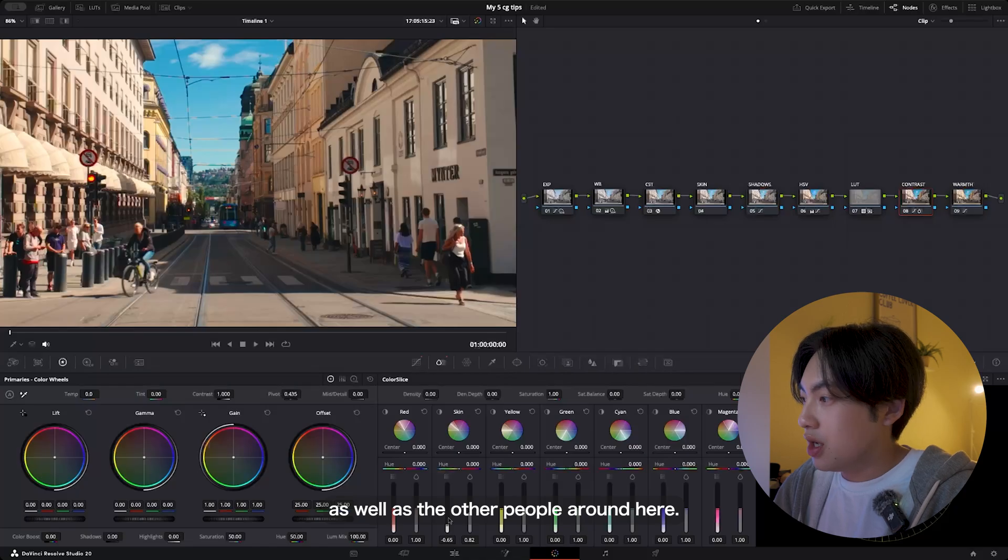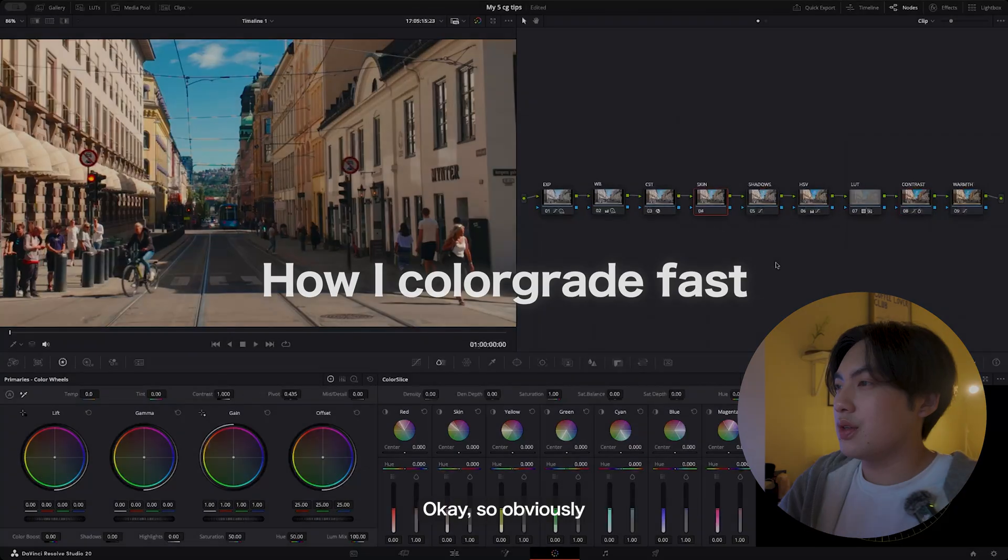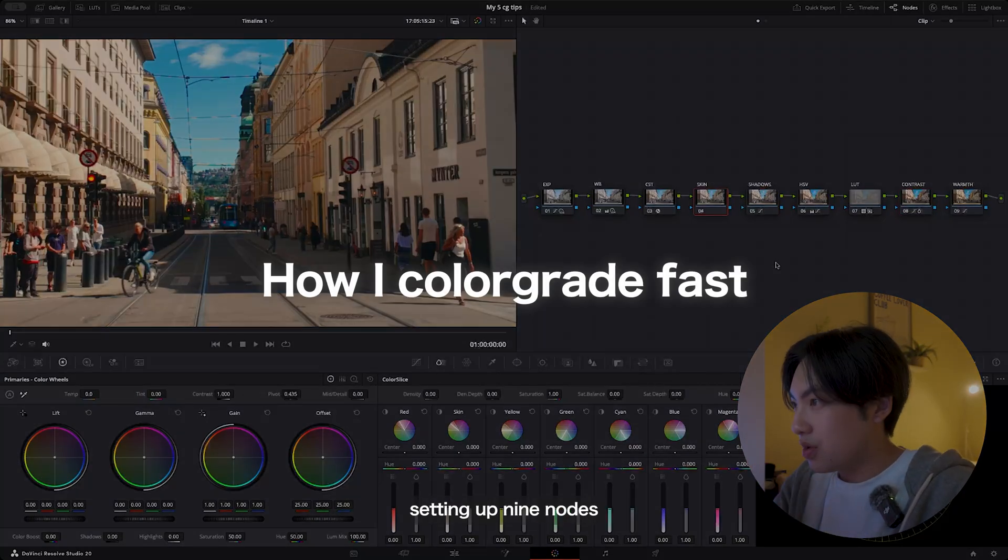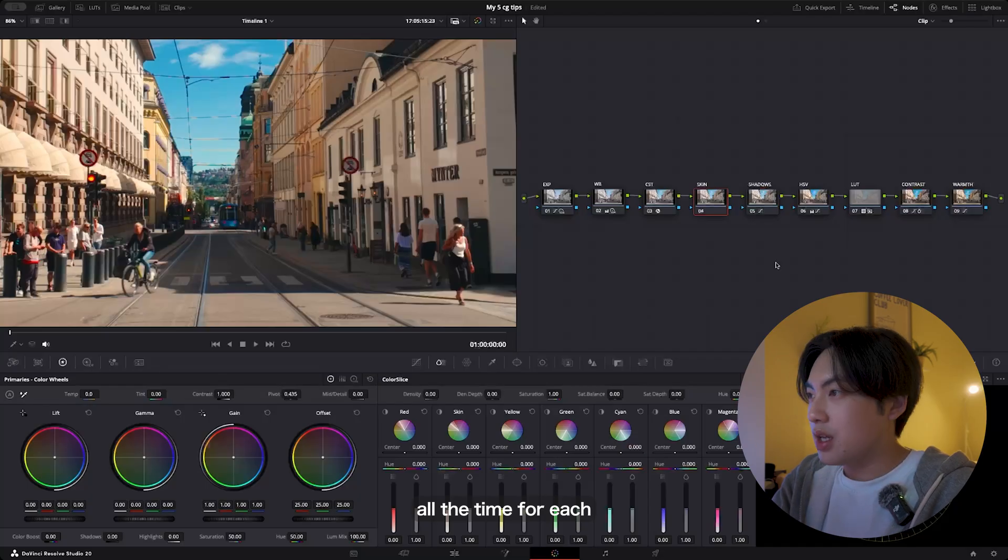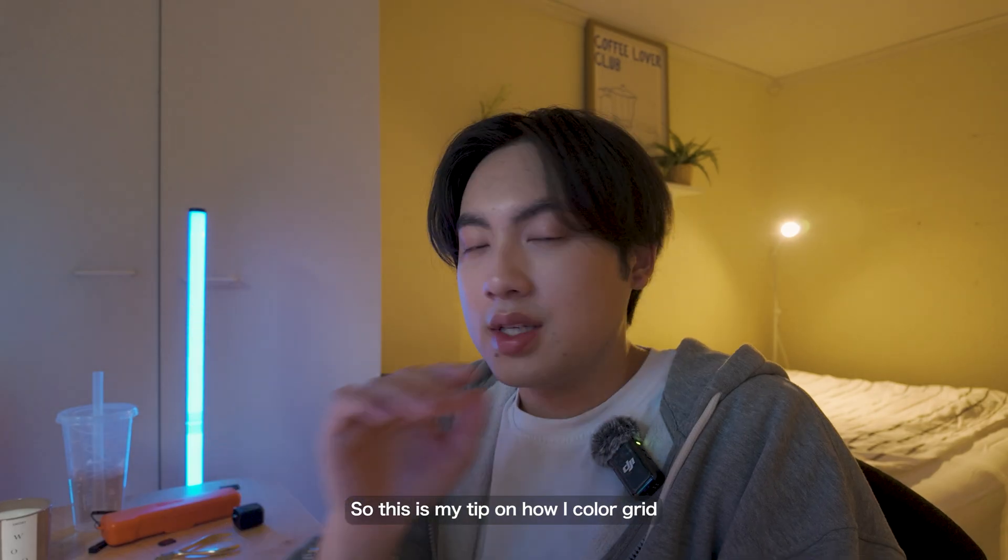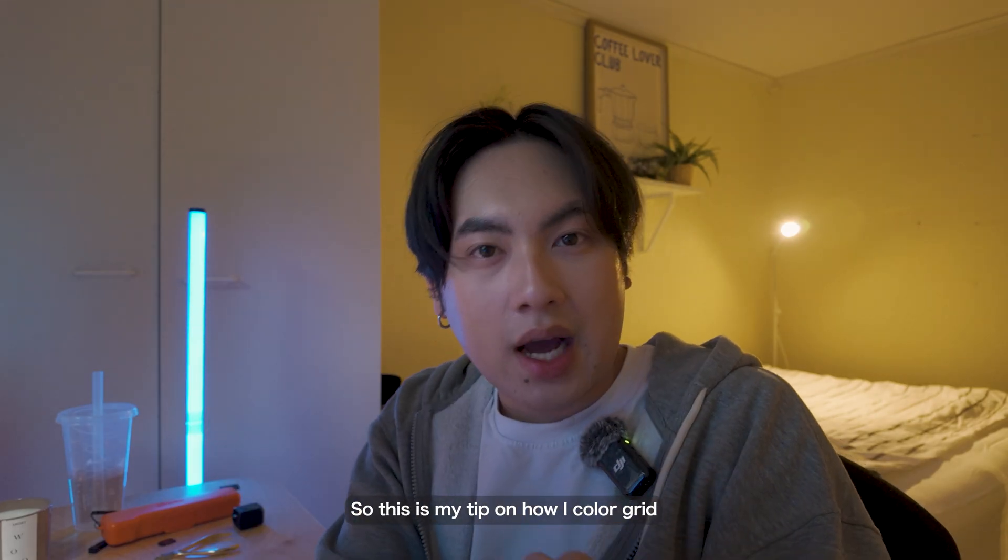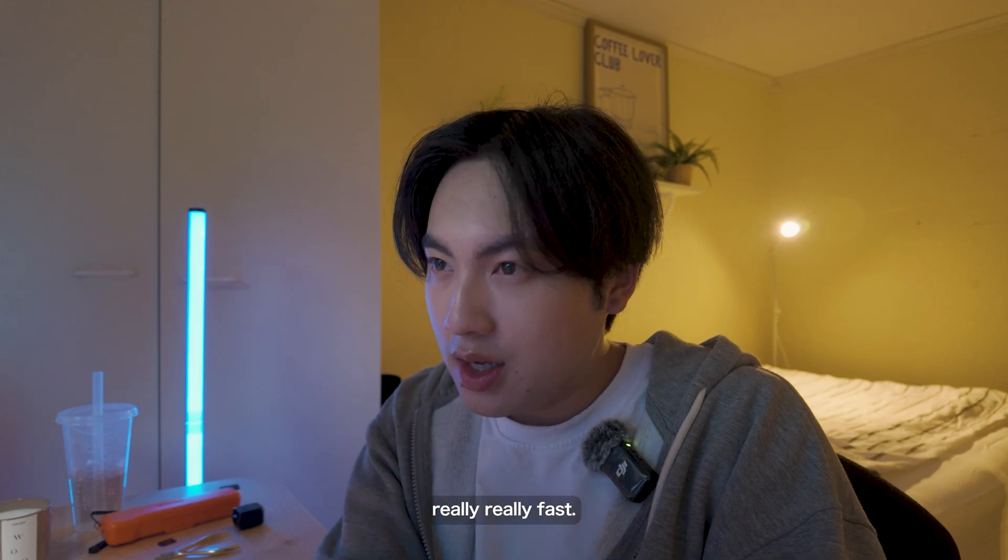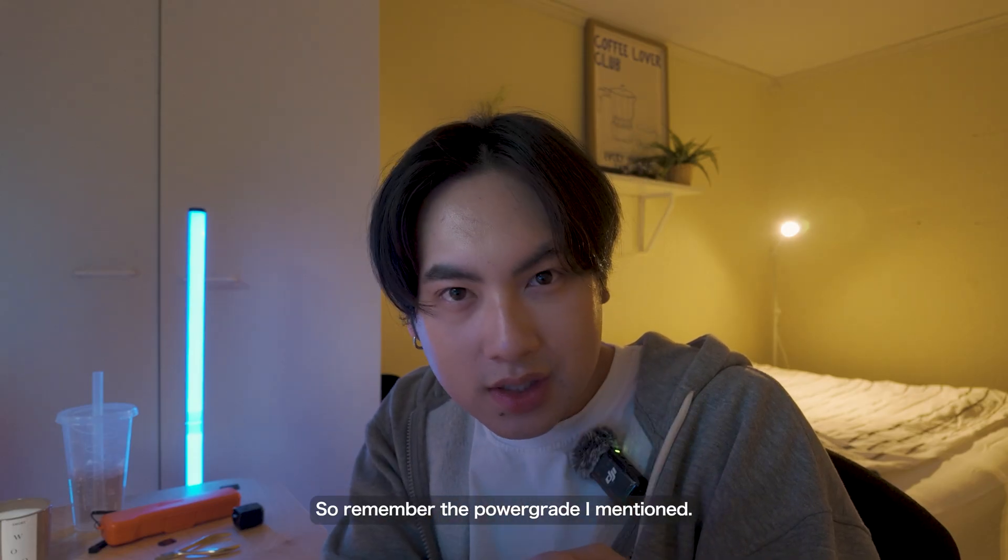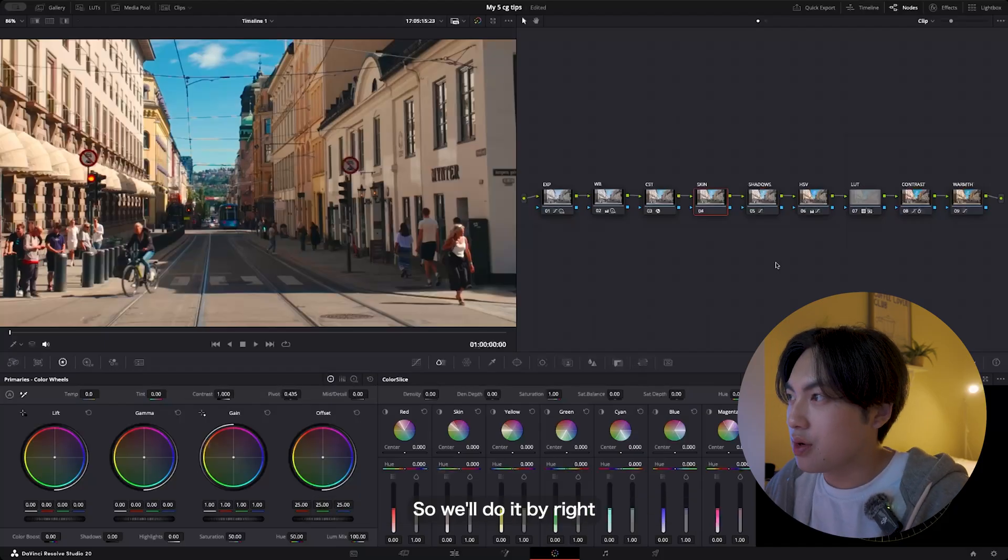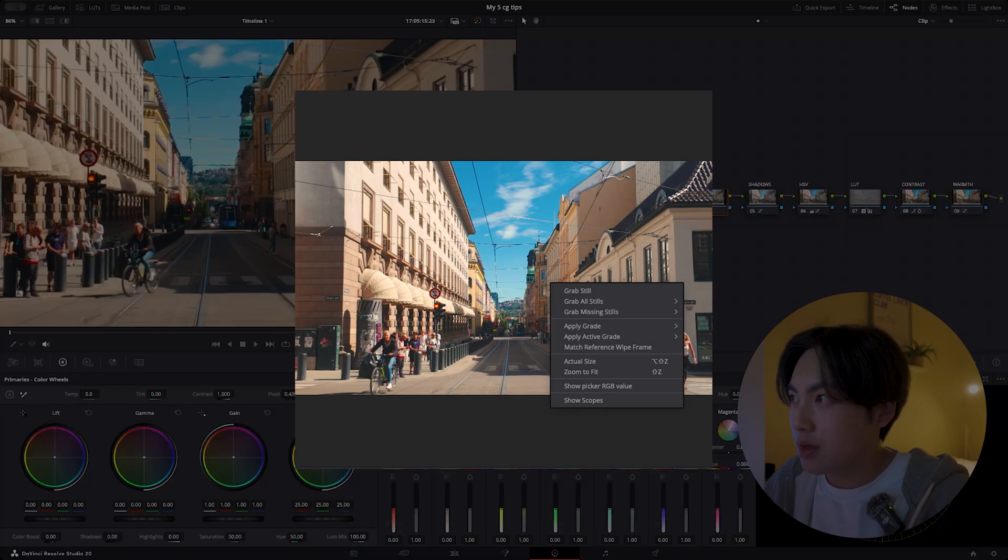Obviously, setting up nine nodes all the time for each clip is tiring. So this is my tip on how I color grade really, really fast. Remember the power grade I mentioned? This time we'll save the still. We'll do it by right-clicking the video and then grabbing still.